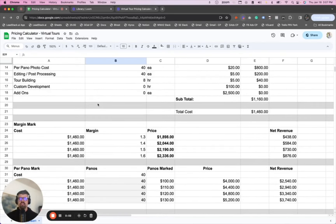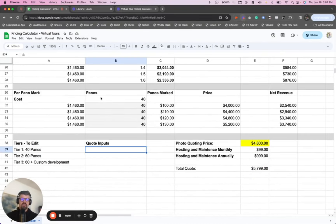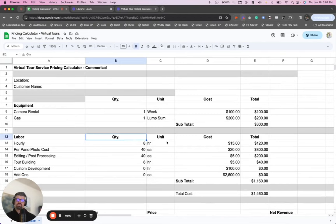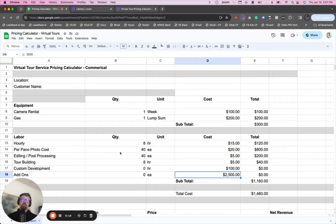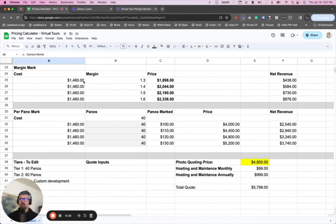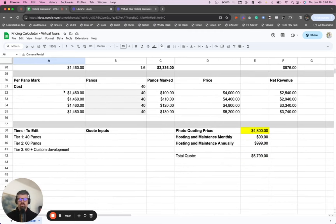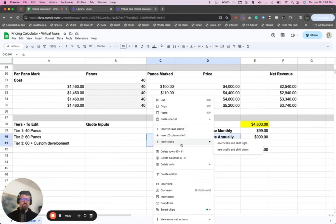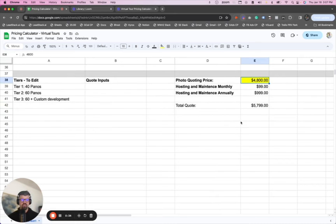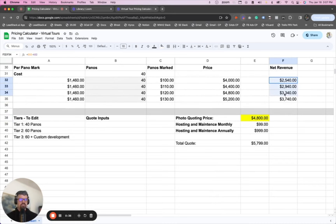So what does the virtual tour pricing calculator look like? You're looking at it right here. It's got a lot of inputs and a lot going on, but in the free training I walk you through what to think about and how to use the calculations — how to think about your unit costs, your add-on costs, your tour building costs, your cost per panel, equipment rentals, locations, and margins. Whether you're margin-marking projects overall or per panel, all these calculations are in here across different tiers and different quote inputs, giving your sales team a solid understanding of what their quotes look like and what your net margins will be.